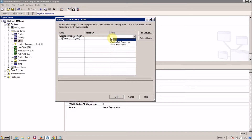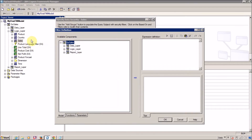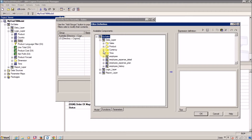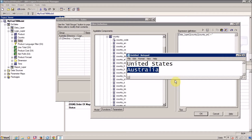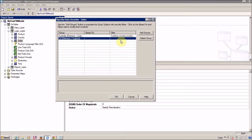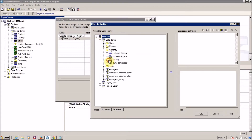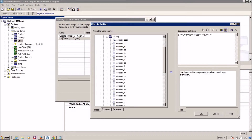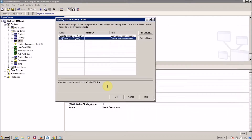Now we have to specify the filter condition for each group. For Australia, select filter and create or edit an embedded filter. I want to filter the sales records for the Australia group based on country name — country English equals 'Australia'. Click OK. For United States, create a filter on the same country column and use 'United States' in the filter. Click OK.